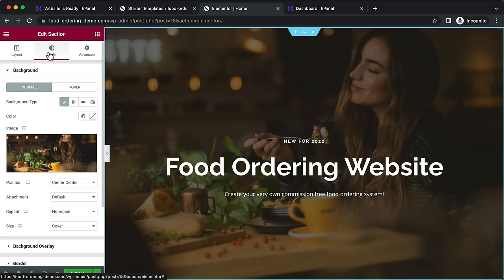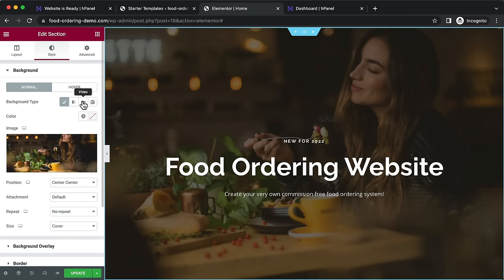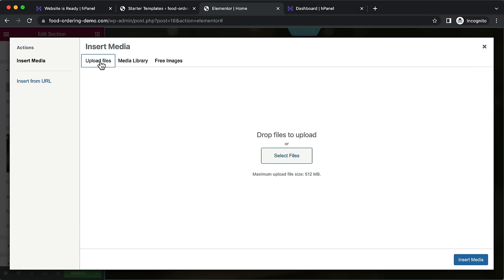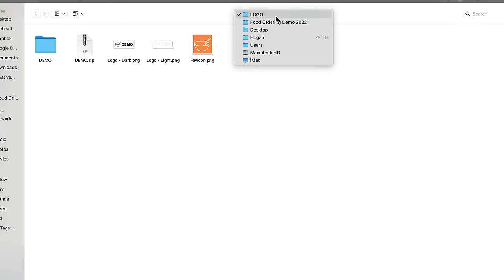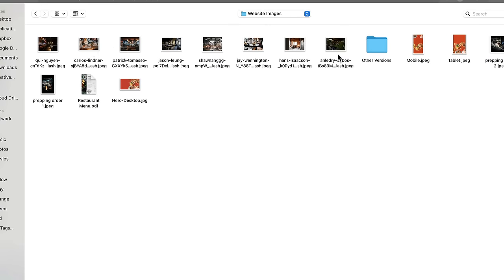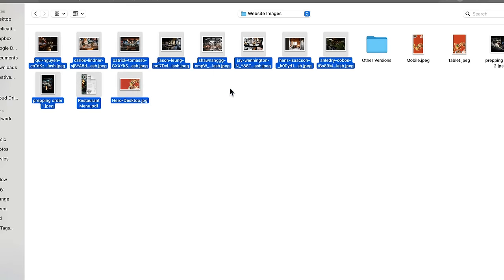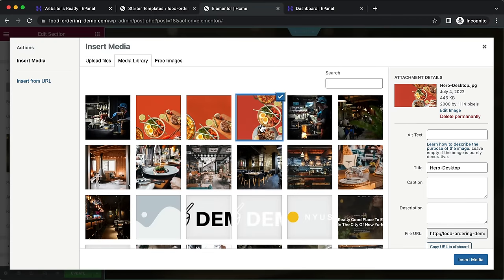Upload the image files first so you don't have to keep uploading while building. Select your hero image — I've set mine to around 2000 pixels wide by 1100 pixels tall. You don't want it too big (slow loading) or too small (blurry). Click 'Insert Media'. My image appears bright but looks dark on the page because the template has a background overlay color applied.